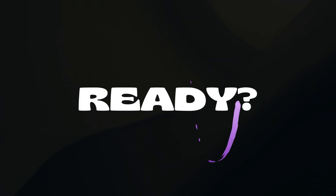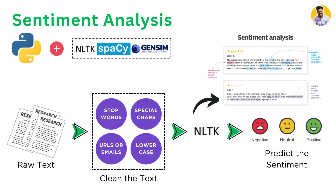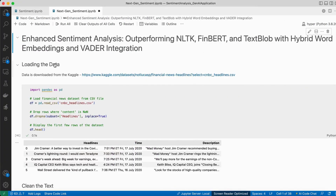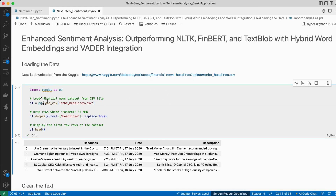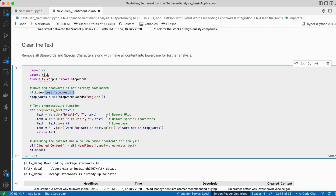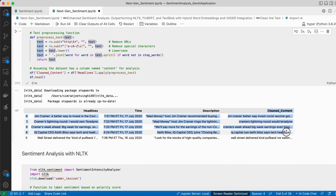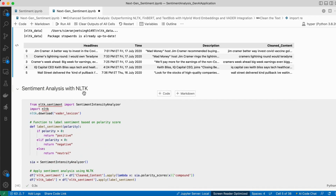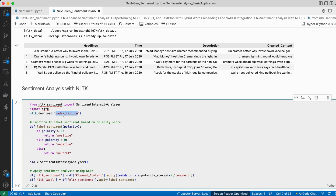The first approach is sentiment analysis with NLTK. I take raw text, pre-process it by cleaning URLs, stop words, and special characters, then use the NLTK library to predict sentiment. I download financial news headline data from Kaggle, load the data, drop null values from the headline column, and clean the text — removing stop words, URLs, and special characters, and converting to lowercase.